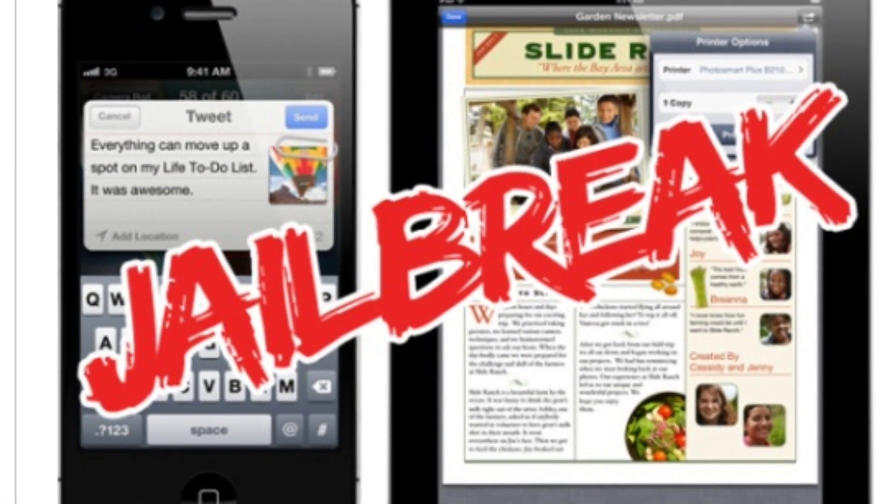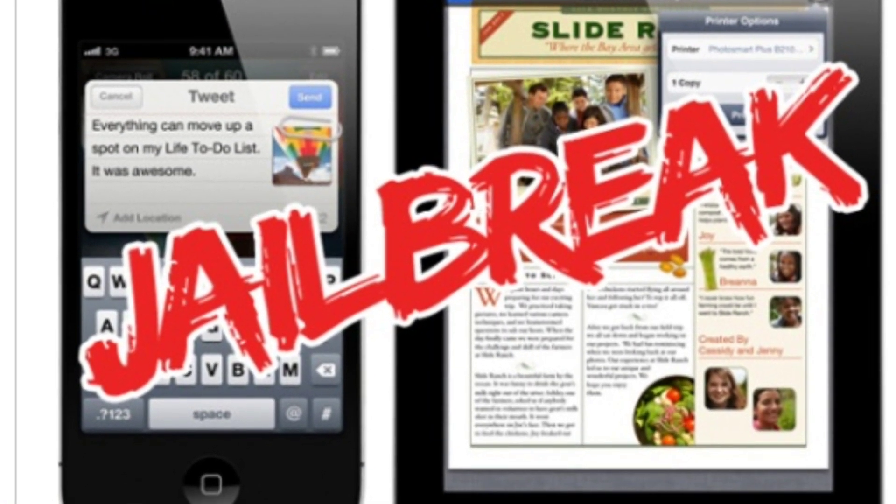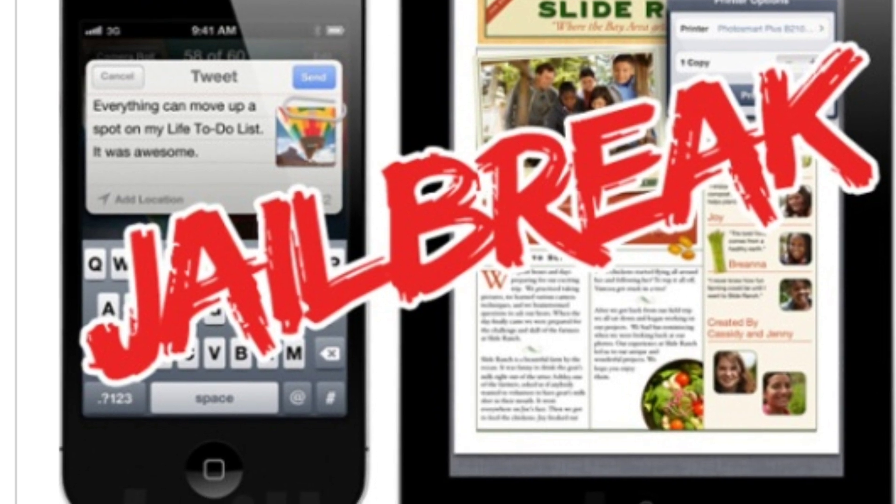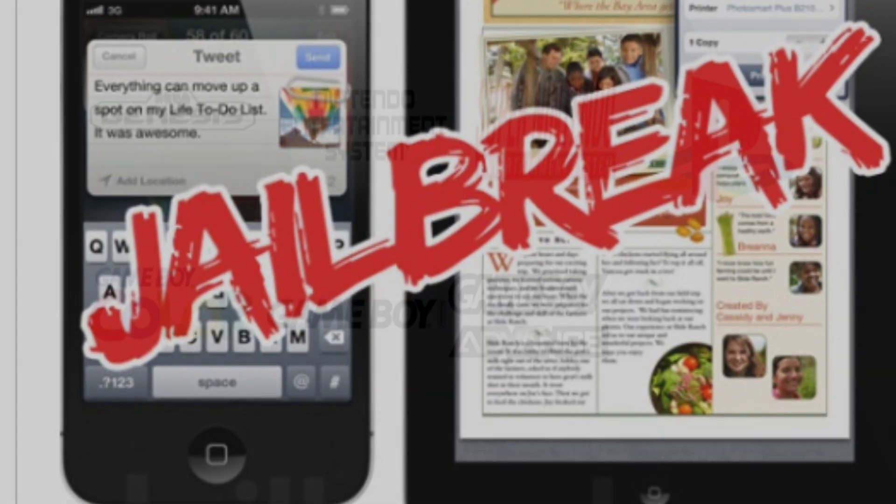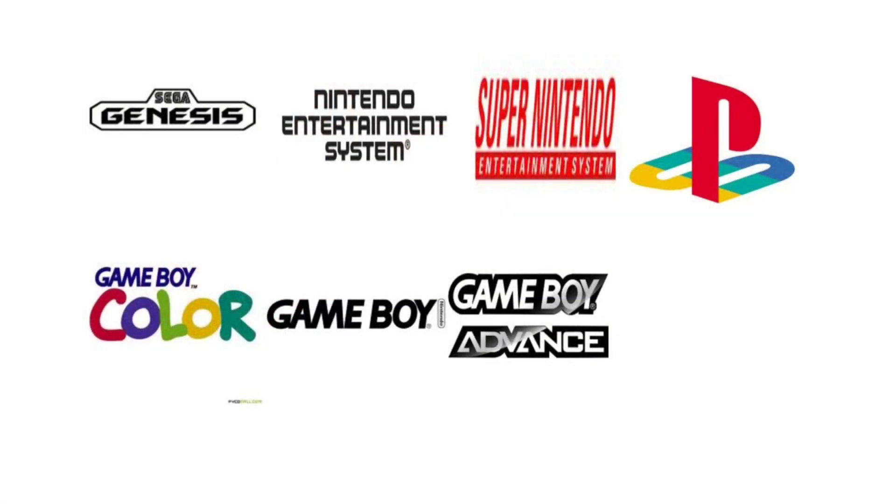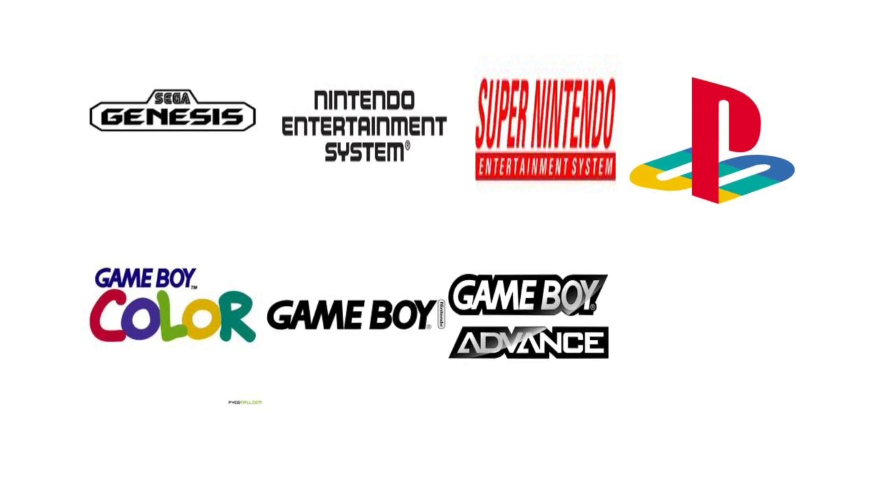What you'll need for this video is a jailbroken iPhone, iPad, or iPod Touch. You will also need an emulator of your choice. Click on the picture of the emulator you want, and don't worry - it will open a new window. When you're done, just come back here.